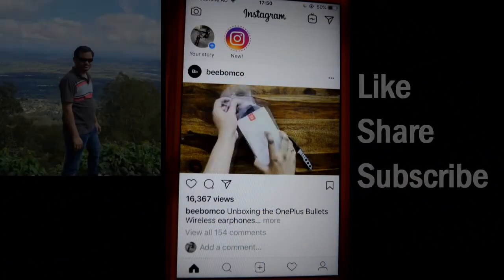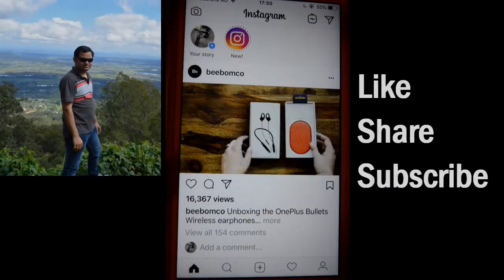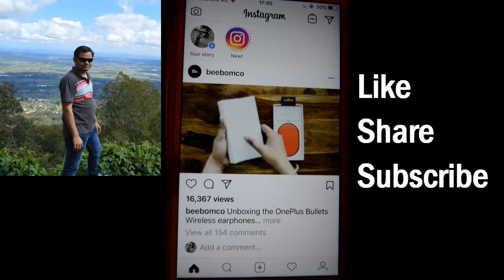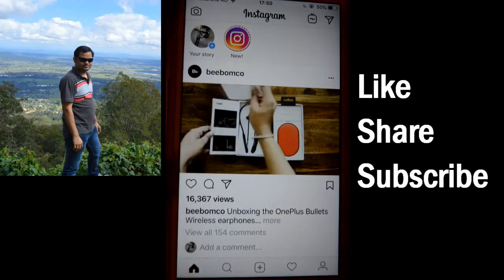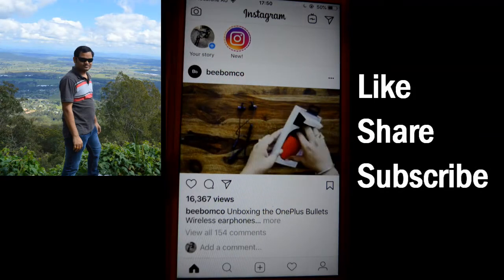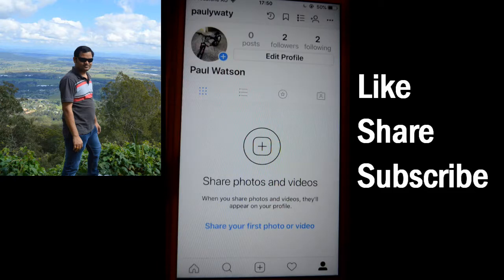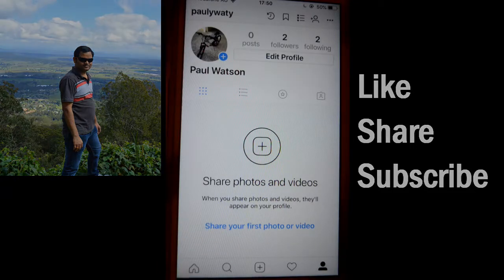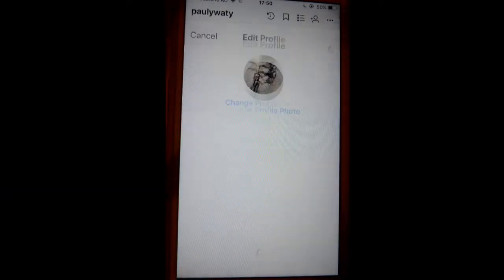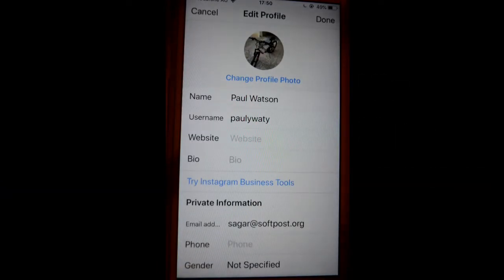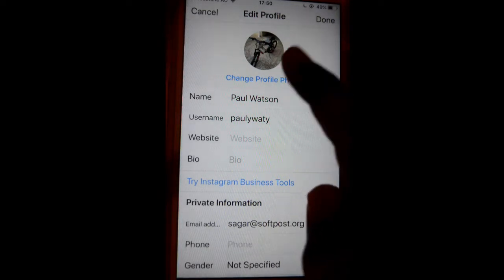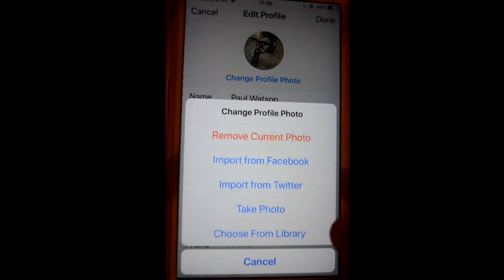This video shows how you can change the profile photo in Instagram. Open the Instagram app, and at the bottom you will find the person icon — click on that. Then click on the edit profile button, and once you click on that, you can click on the change profile photo link.